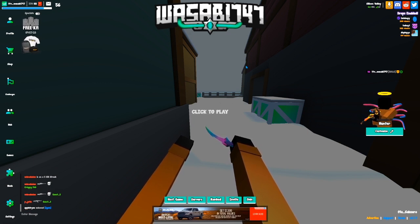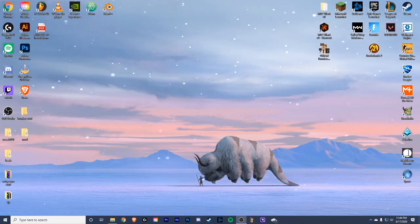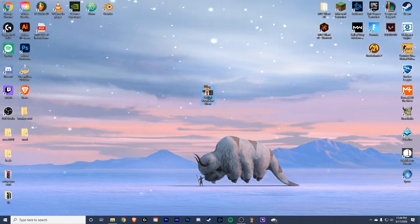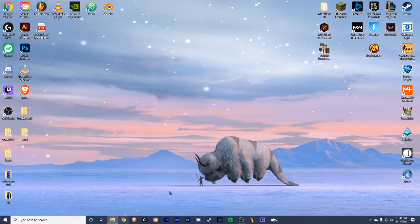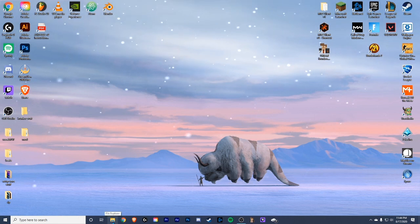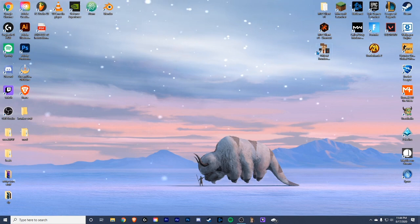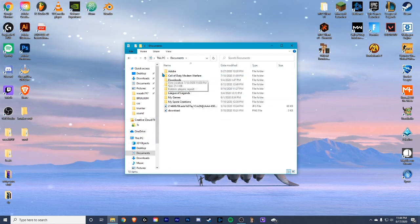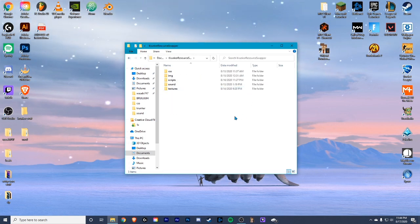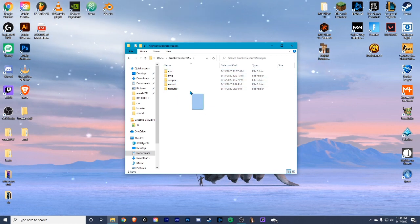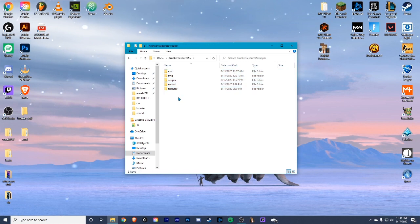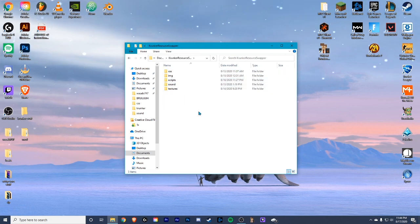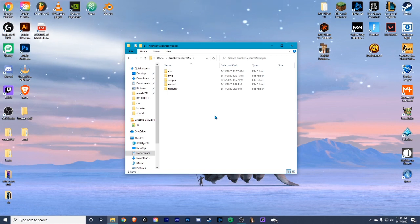The first thing to learn about CSS is how it gets into your game. I'm doing this example with the official Krunker client — I'm not sure if it works with other clients, but it probably has similar steps. To get your custom UI into your game, go to File Explorer, then This PC > Documents, and you'll see something called Krunker Resource Swapper. If you don't have any CSS yet, this folder will be totally empty. There will be a link in the description for all my CSS so you can just copy and paste it in.